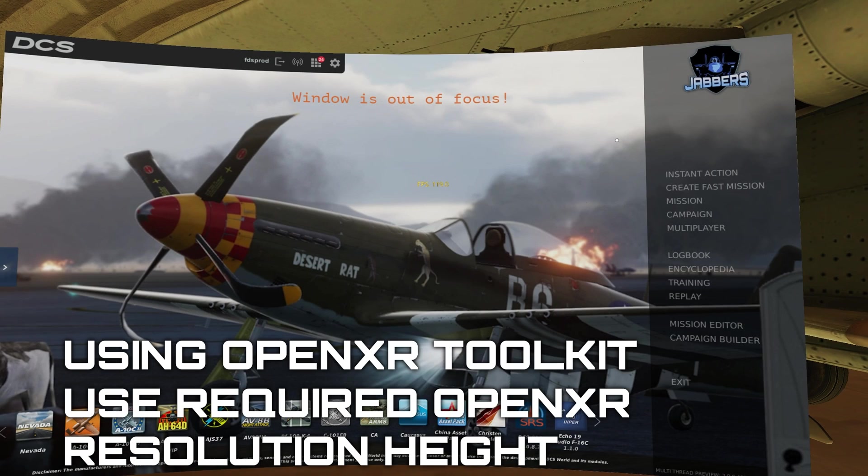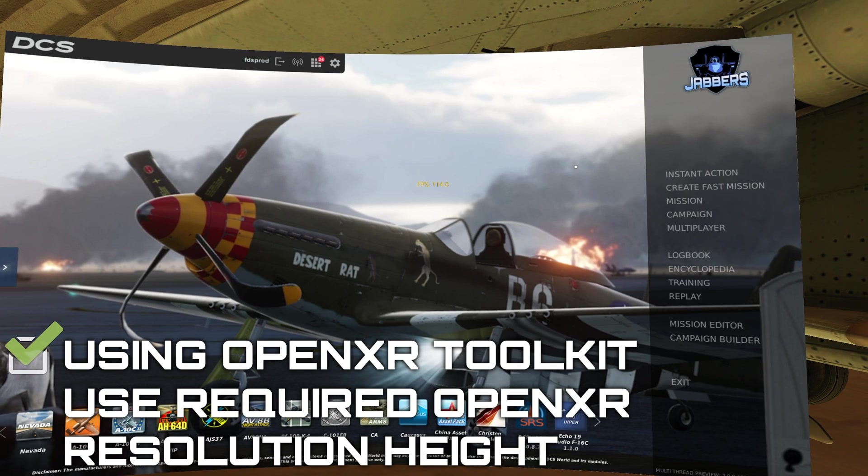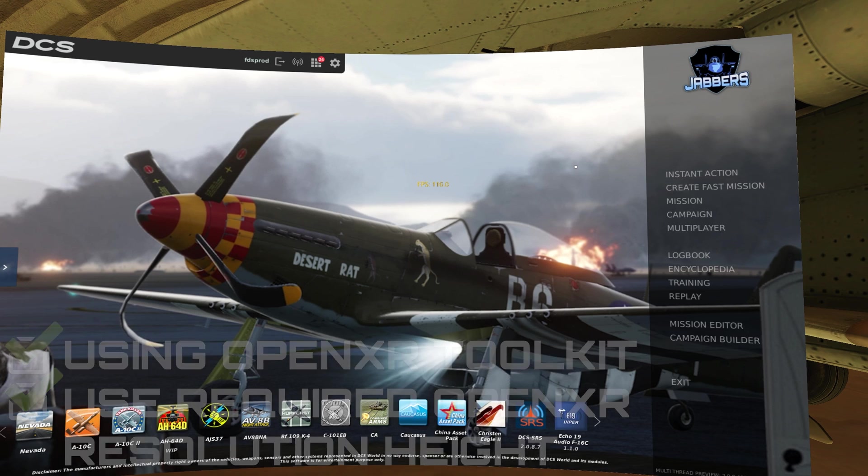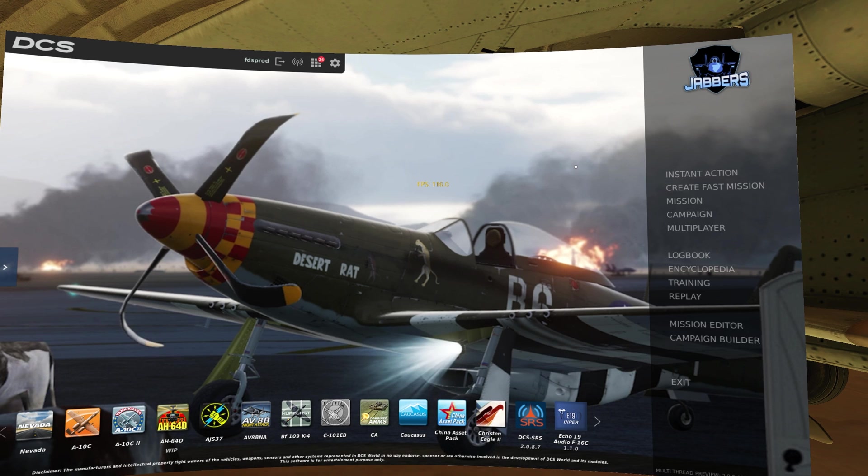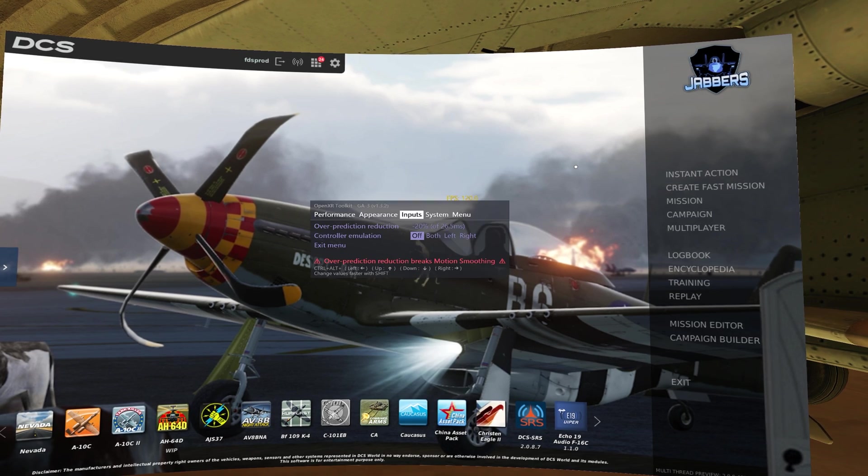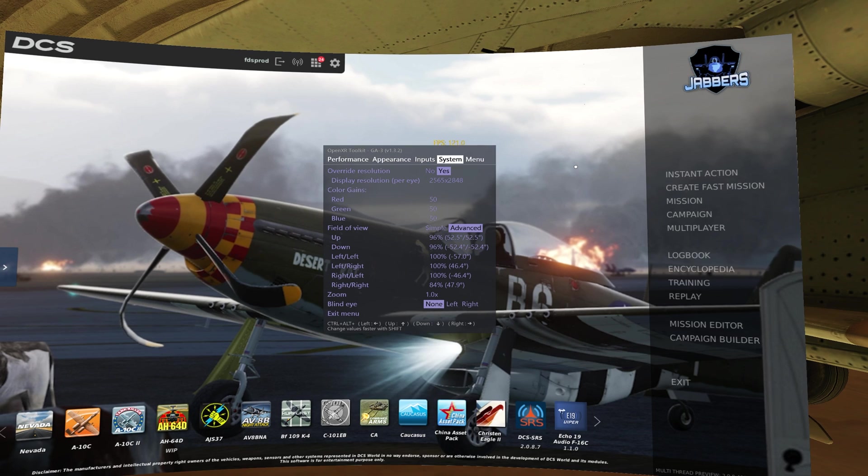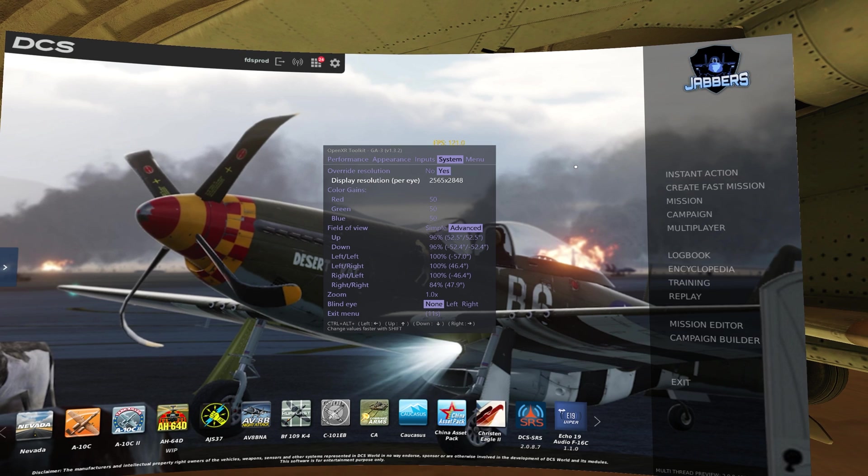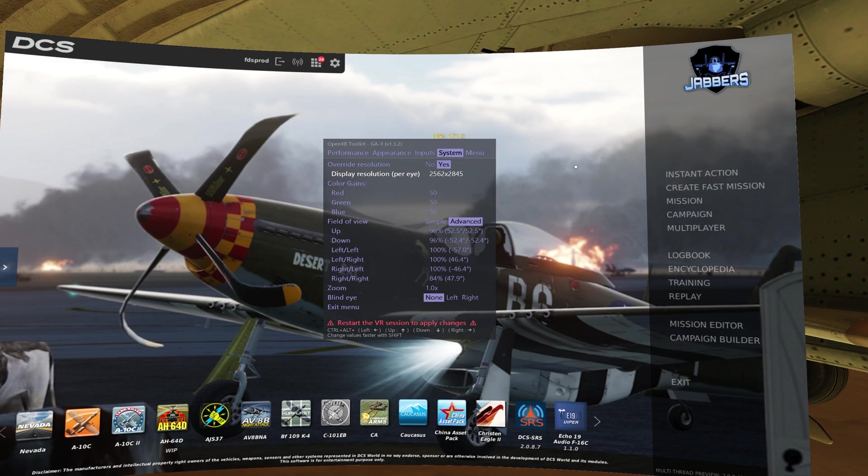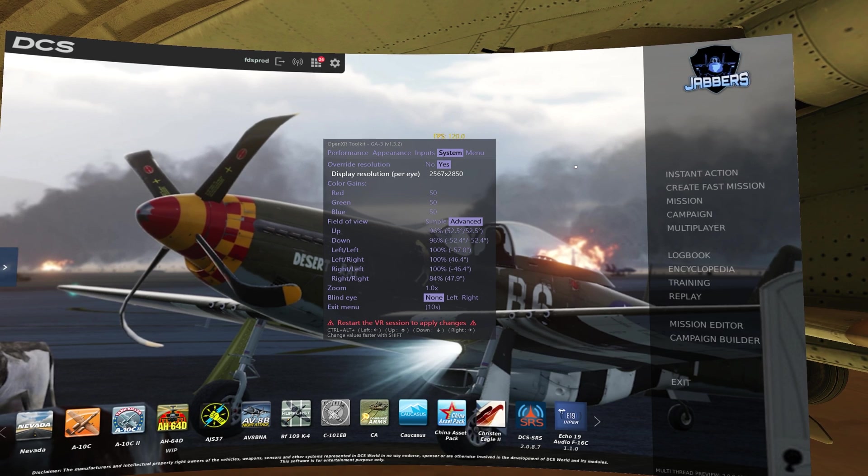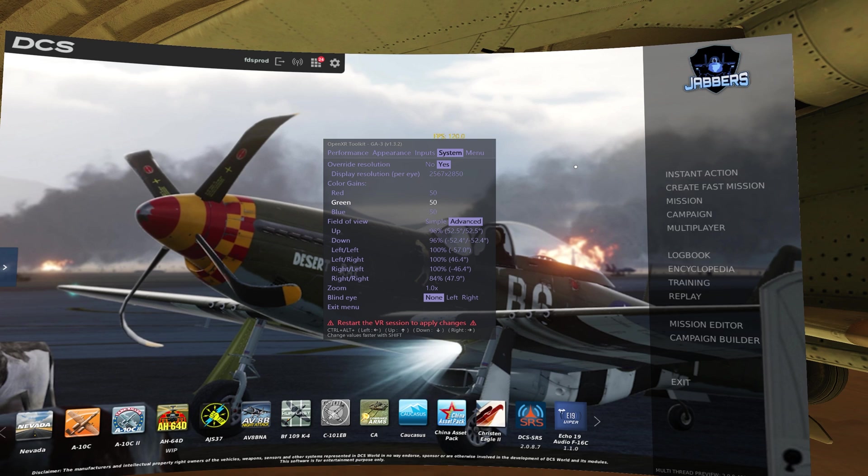If you are using the OpenXR toolkit, regardless of all other VR apps, you want to do the following. Start DCS, press the hotkey to bring up the OpenXR toolkit, the default binding is CTRL F2, navigate to the System tab, then down to Display Resolution Per Eye, and use the left and right bindings to change the value so that it closely matches the value from the calculator. By default, you can change the values faster by holding the Shift key. Then wait for the menu to close or close it manually by navigating to Exit.